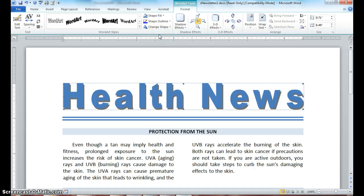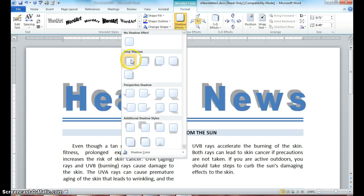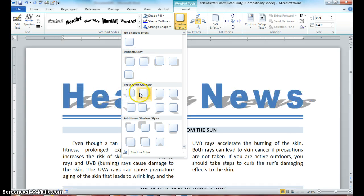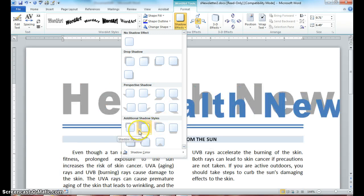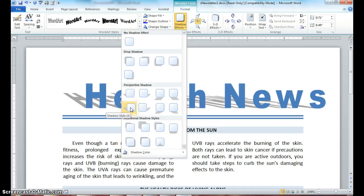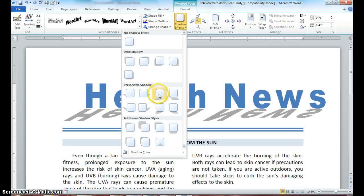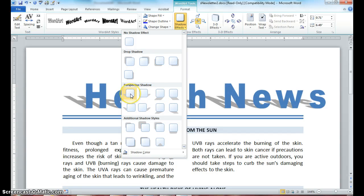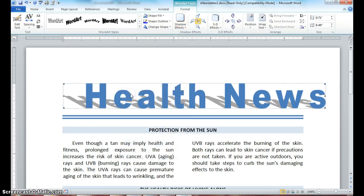The next thing we'll do is look at the shadow effects. Drop down on Shadow Effects and move your mouse — notice it gives you a preview of all the different shadow effects and what they will look like on your document. We just want to add a bit of emphasis to our title, so select Shadow Style number 6. Notice that when I selected the new shadow, it extended the length of my title to go outside the 6.5 margin of my document, so now I need to resize.